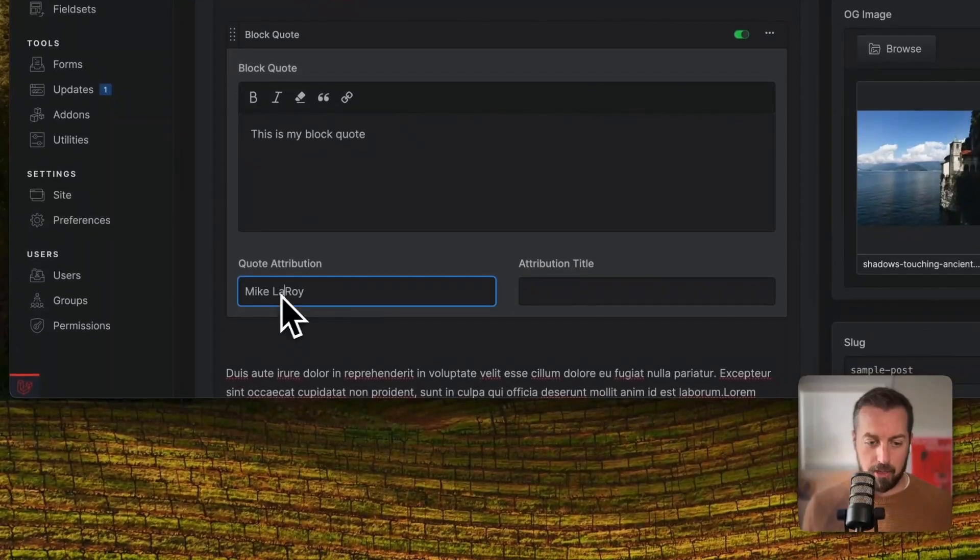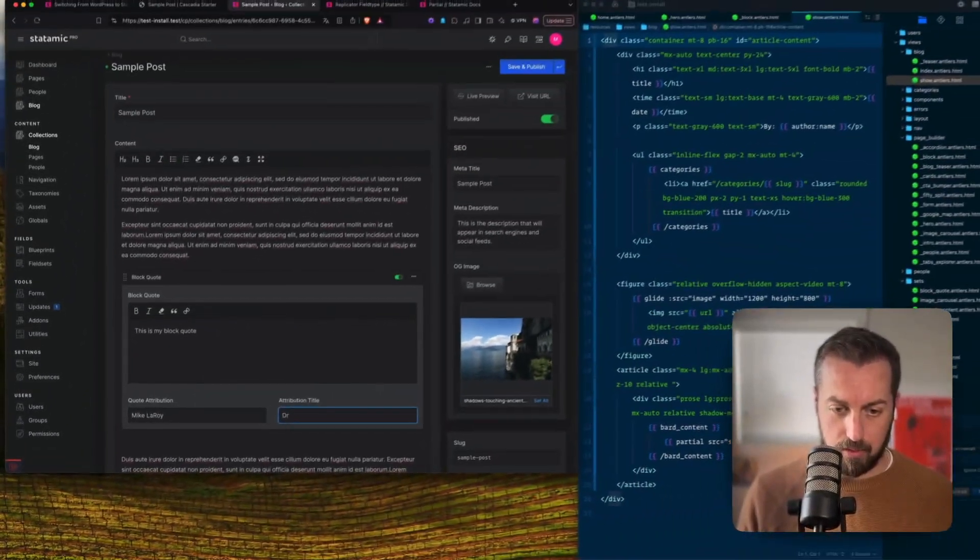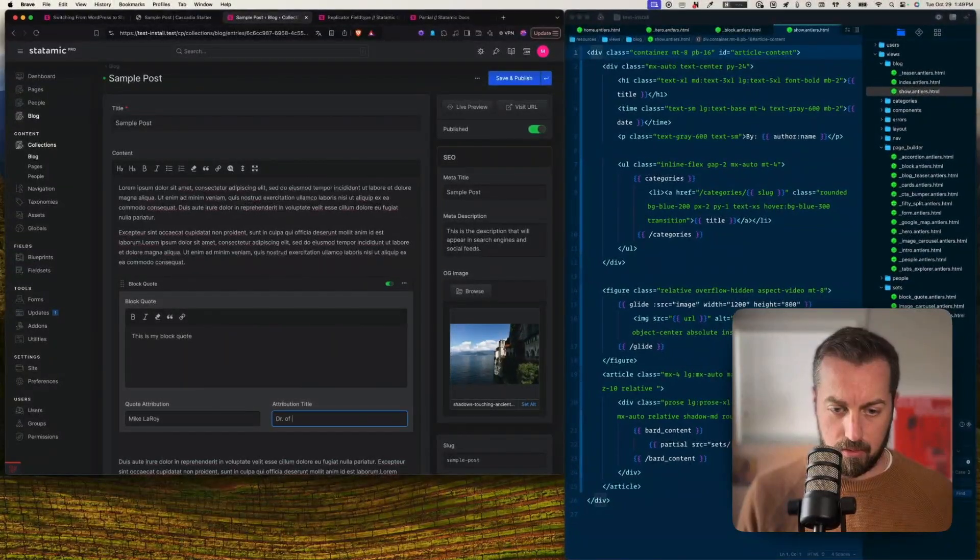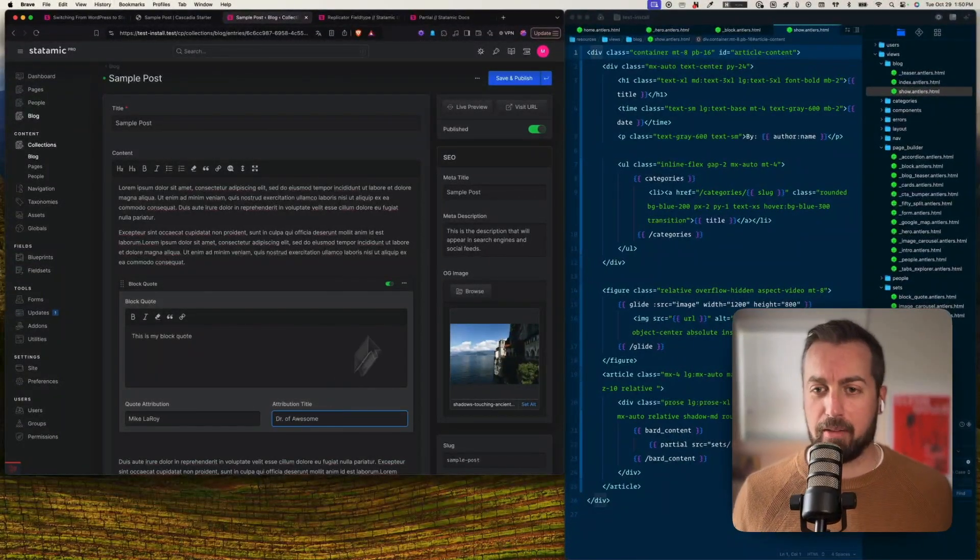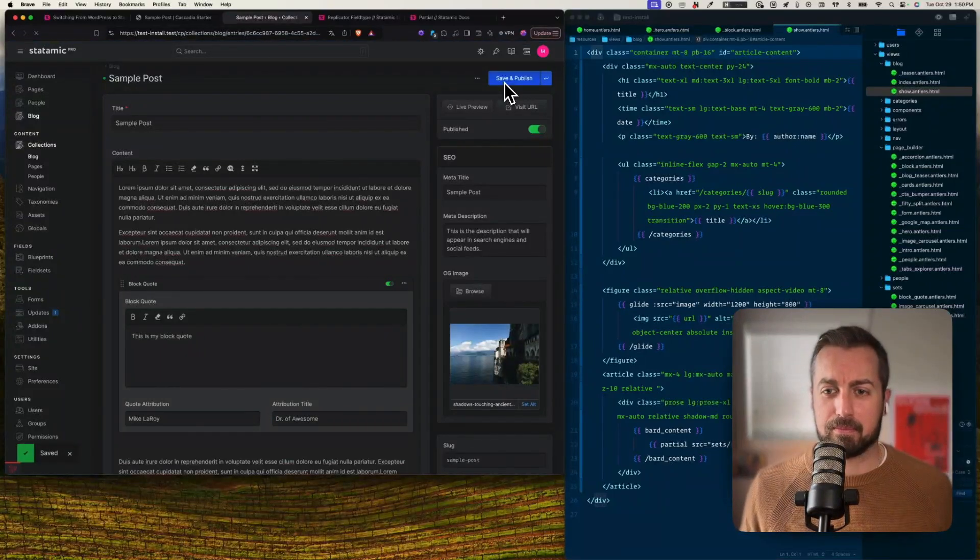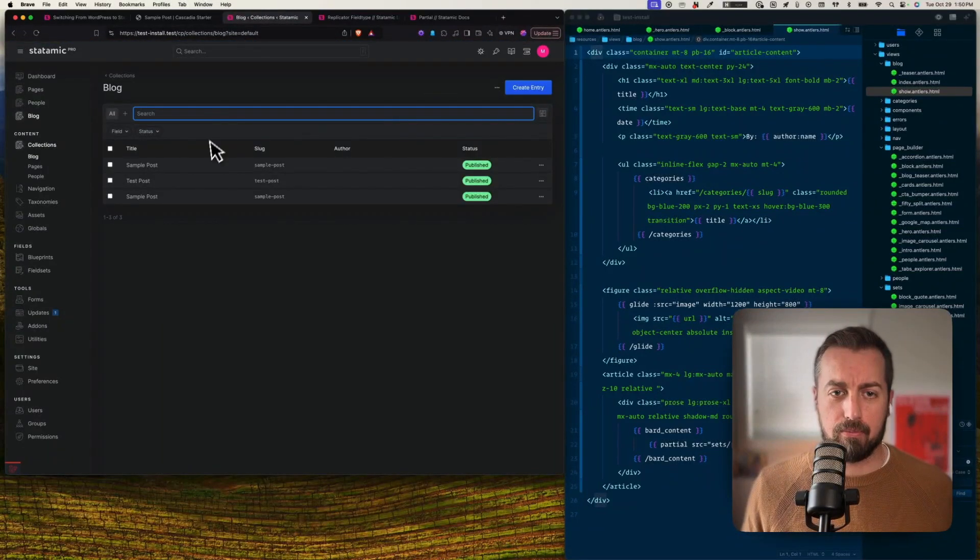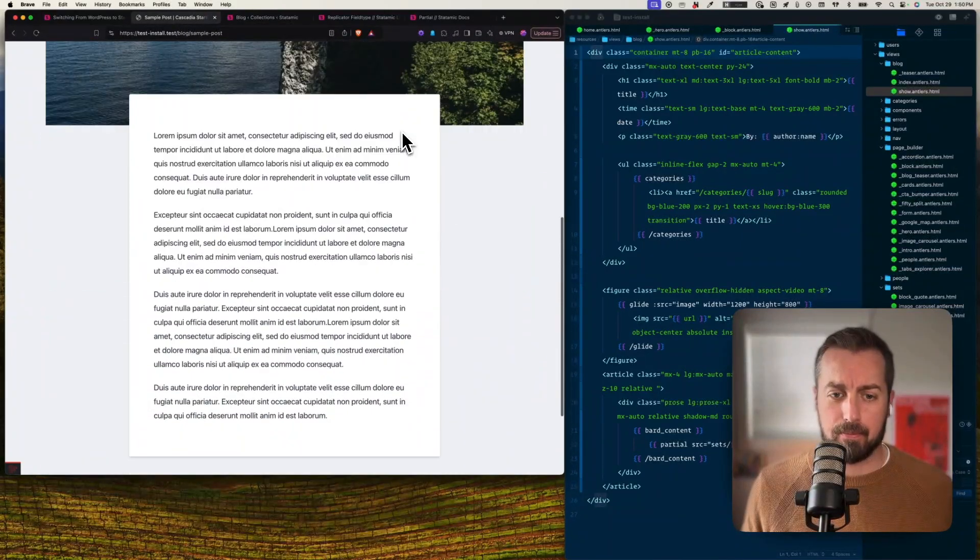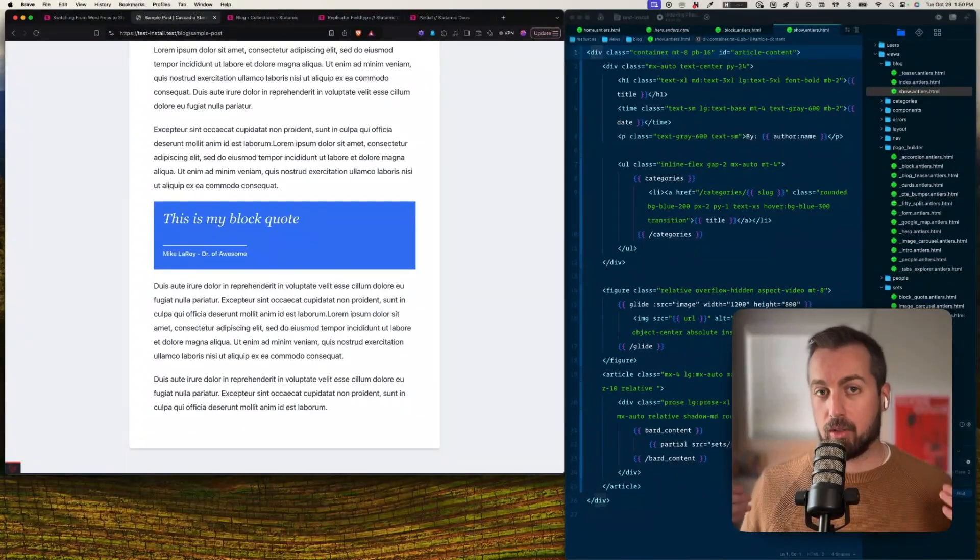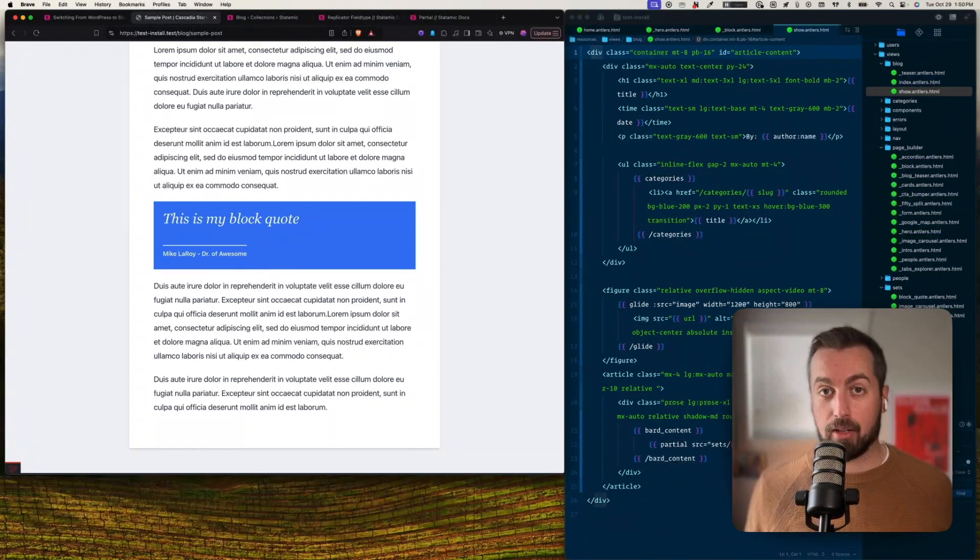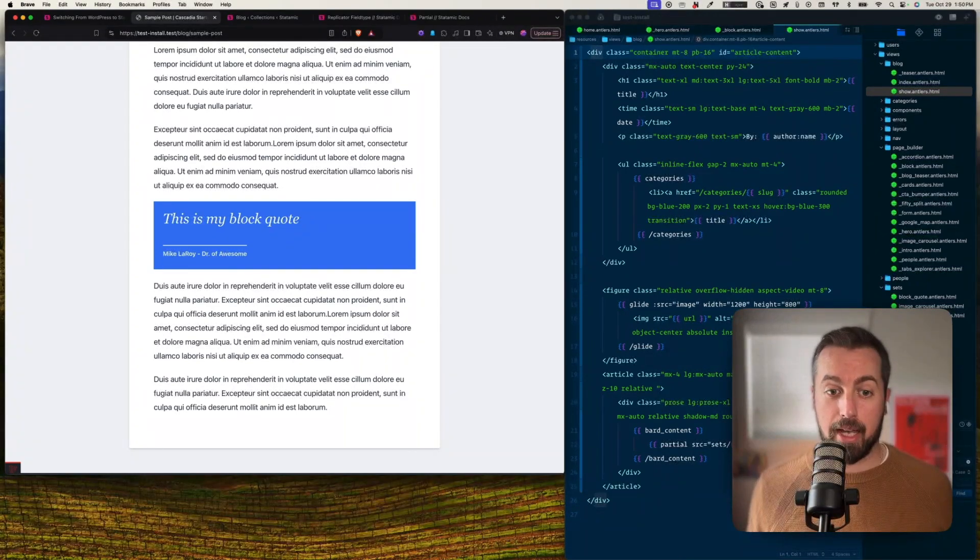And this pulls up the sets that we had defined as part of this field. Let's just go with the block quote for now. And we can say this is my block quote. And it's... I didn't even spell my own name right. Doctor of awesome, let's go with that. Okay, so now let's go back to the front and we'll give it a refresh.